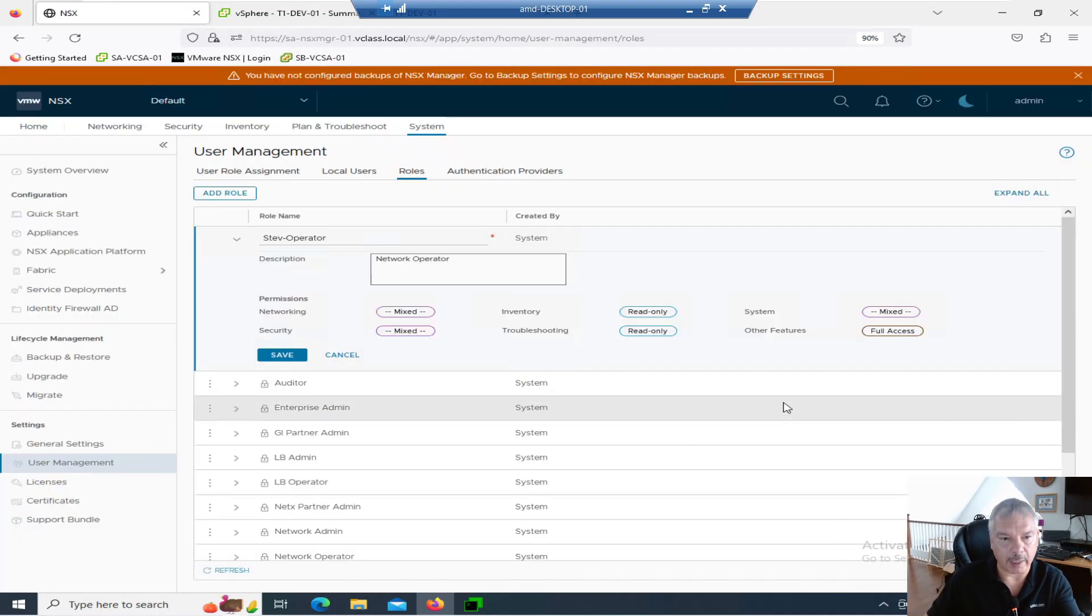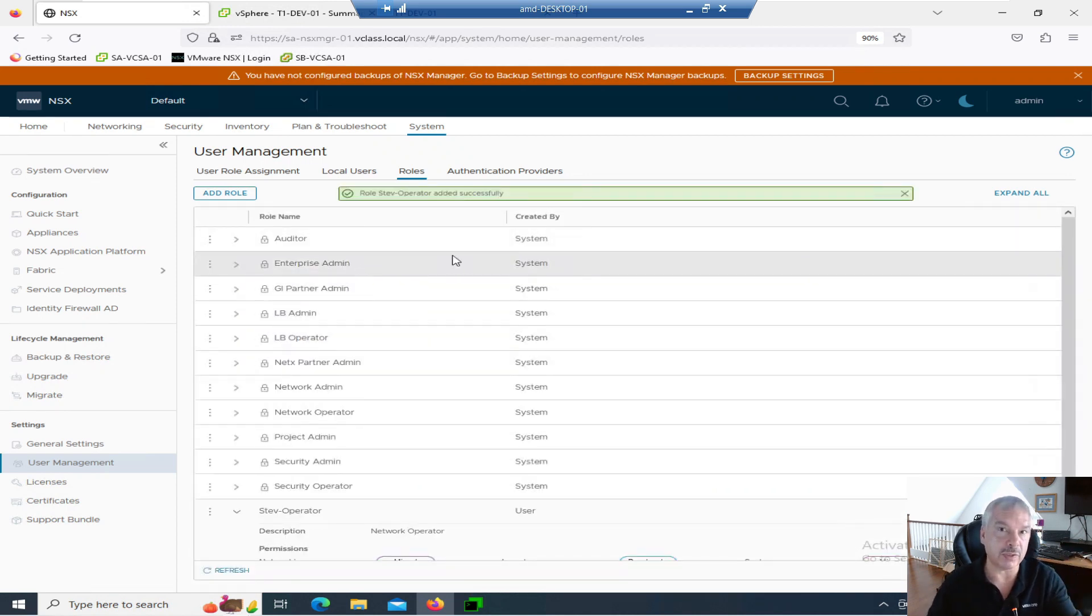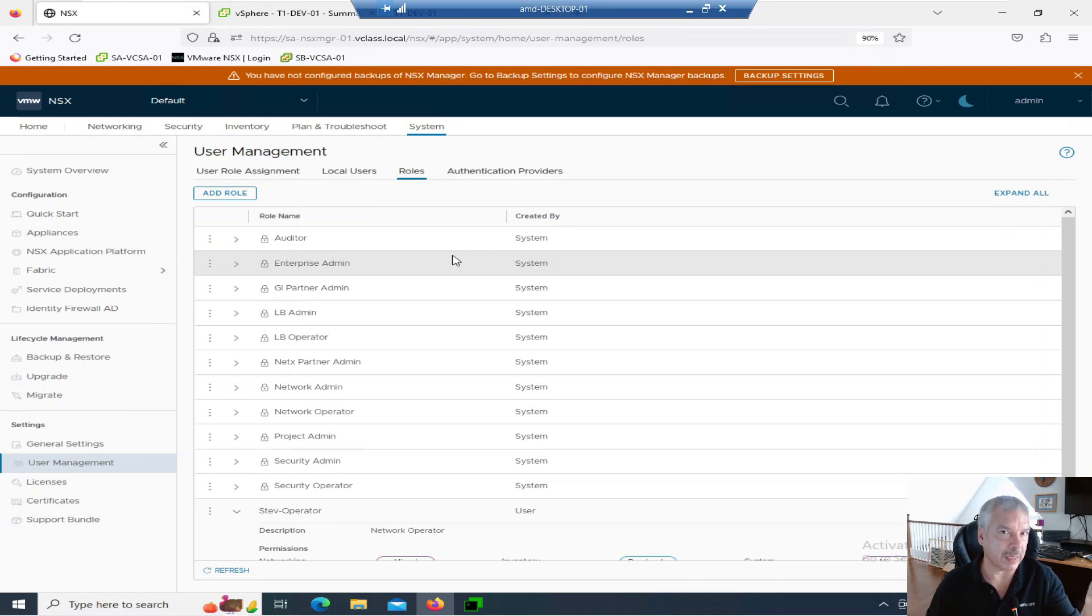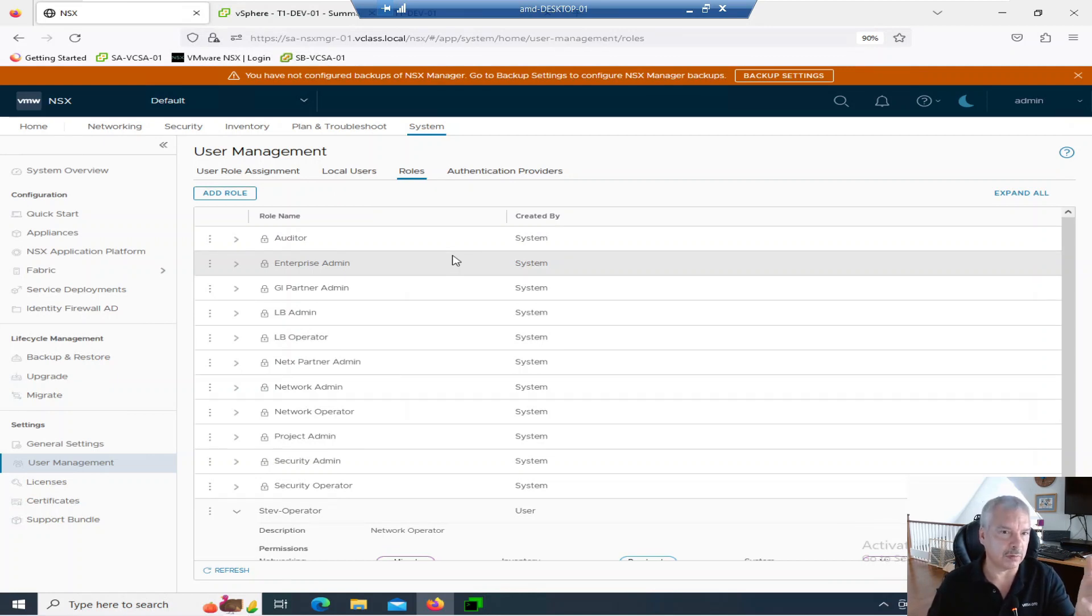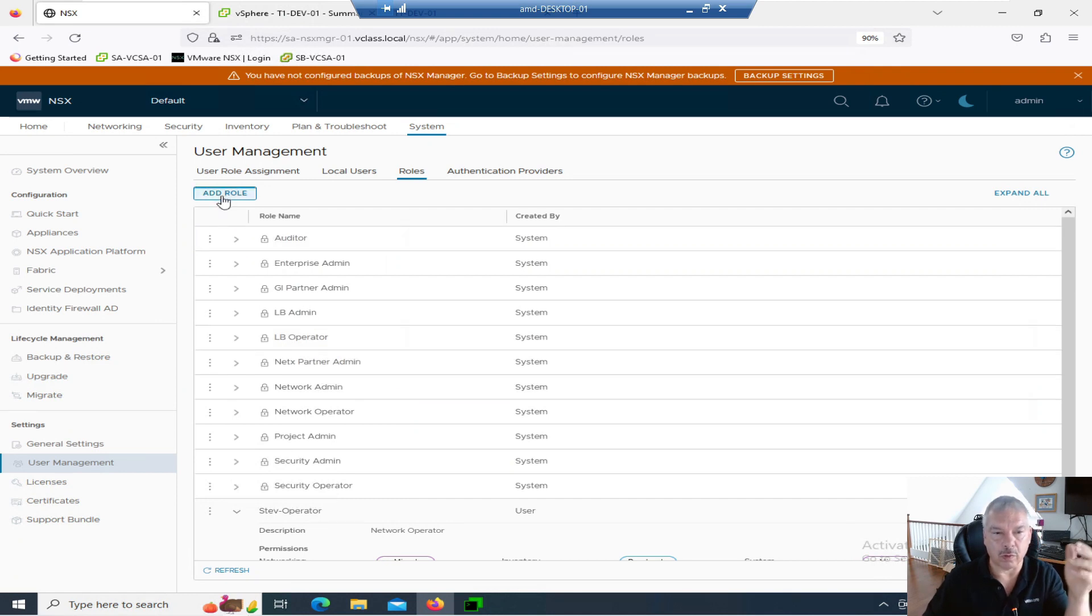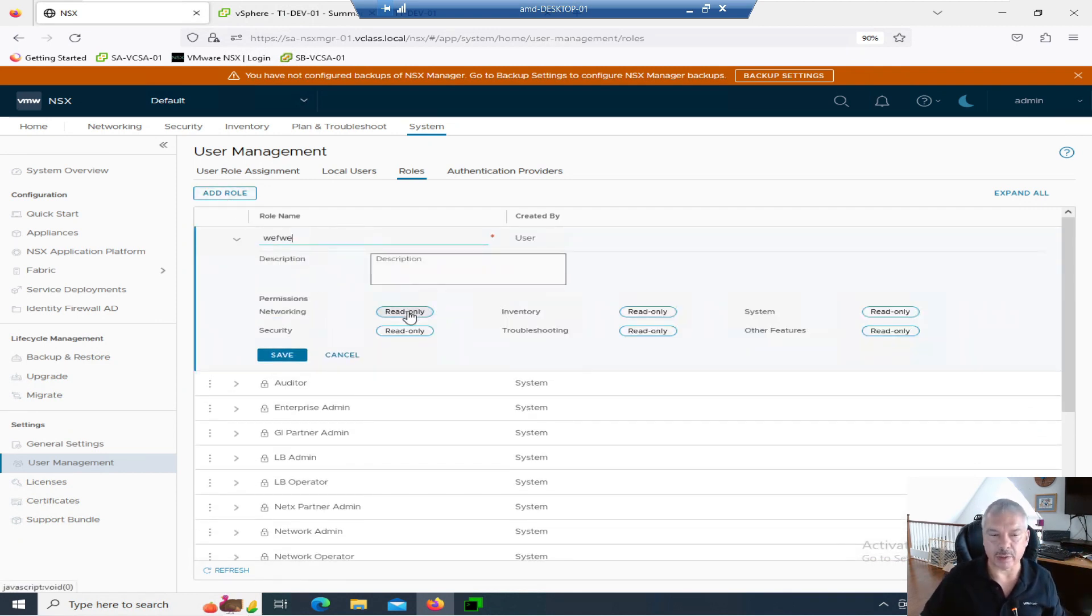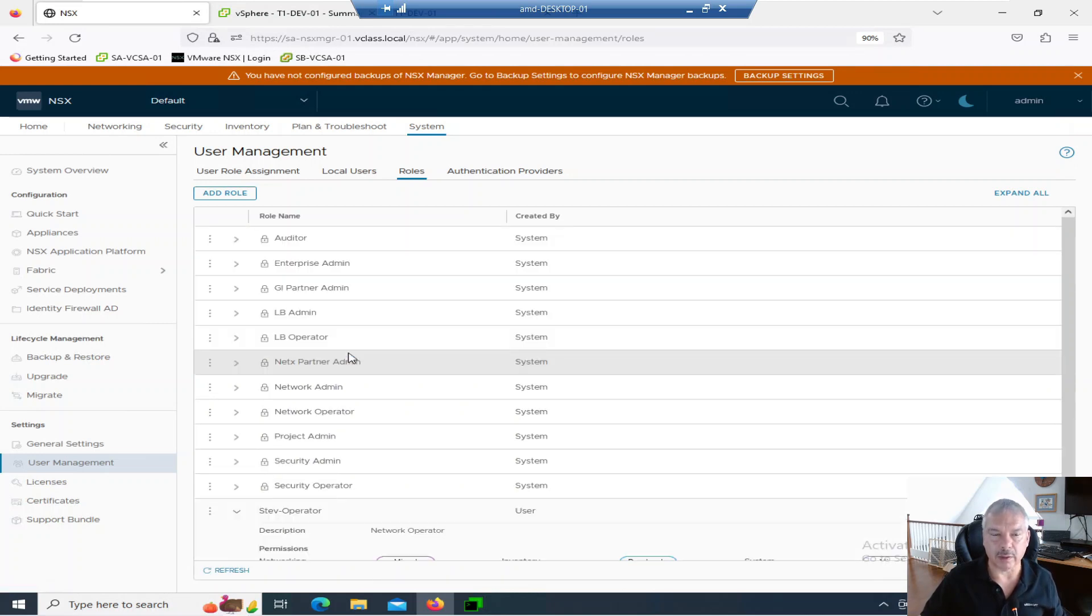So this goes along the lines almost as roles and permissions in vSphere. I wouldn't say it's as granular as the vSphere permissions if you're familiar with that. But it's a lot better than it used to be back in the old days. You didn't have any choice here. So there's a bunch of roles here. You can create your own role if you want to. Call it whatever you want and then start adding in permissions. For the various areas. So that gives you a lot of flexibility, which is nice.